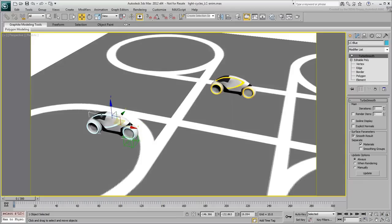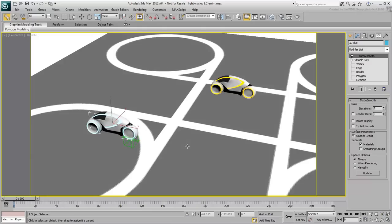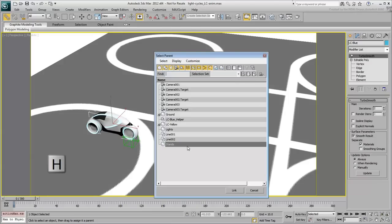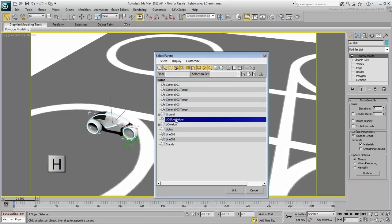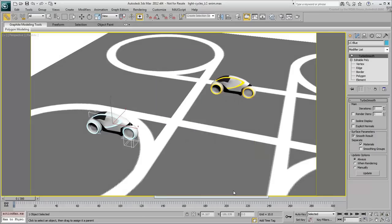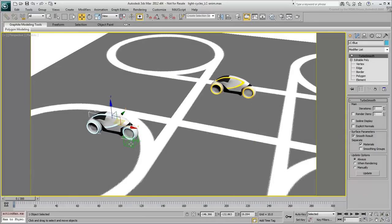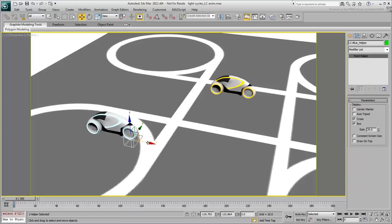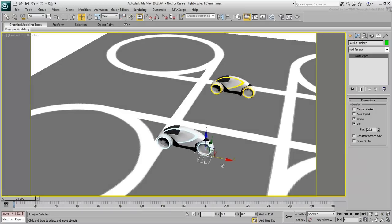Link the body of the blue light cycle to the helper. This may be difficult to do in the viewport as you may link it to the ground accidentally. Use the H key to select the helper from a list instead. Verify that by moving the point helper, the blue light cycle moves with it.